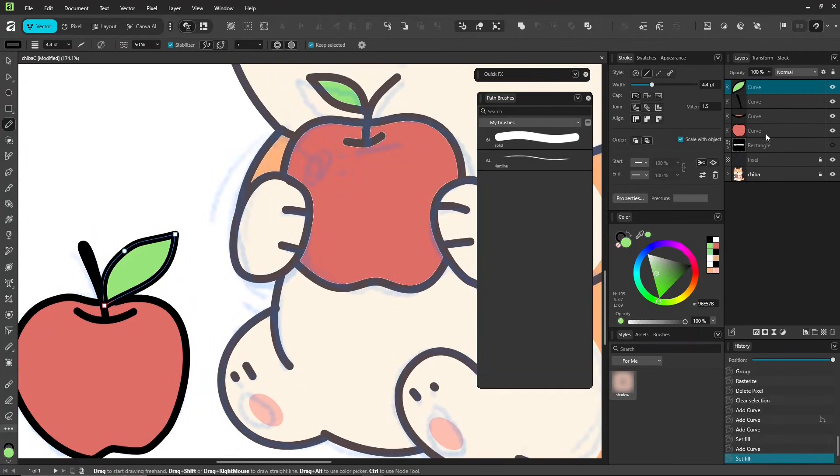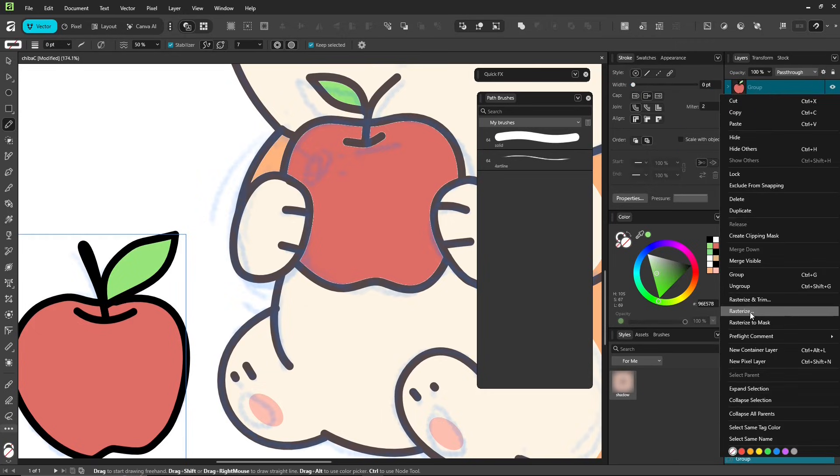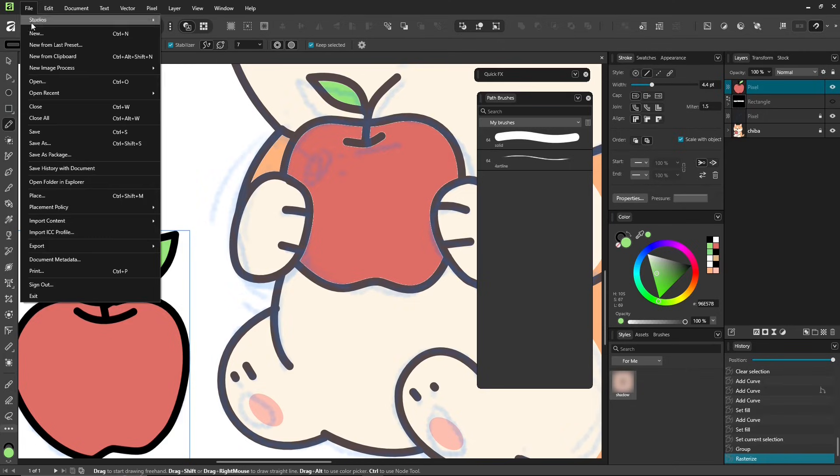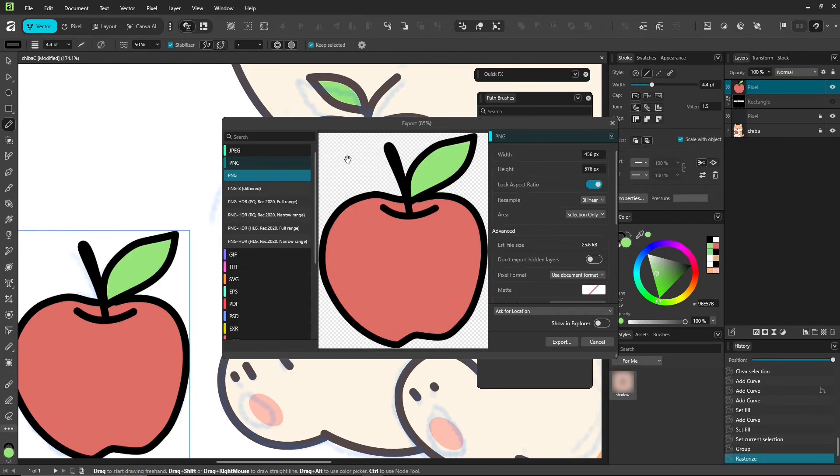Before exporting, you can group it, or just rasterize, whatever feels easier. Export it as a PNG with transparency.